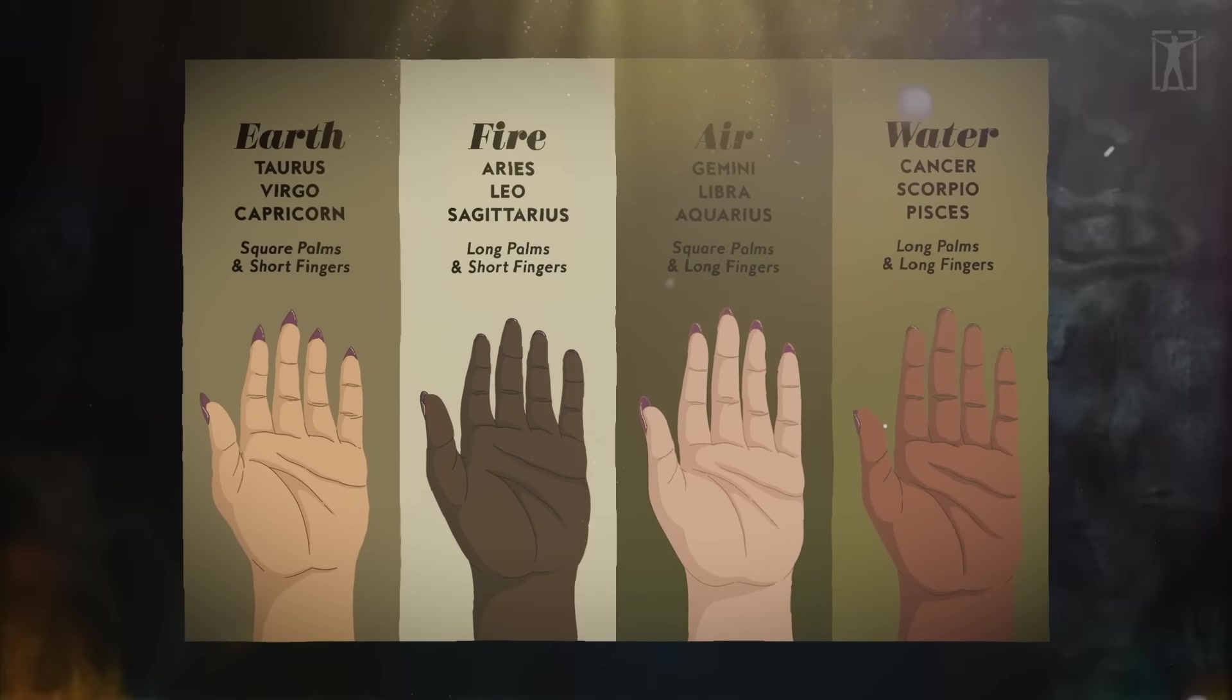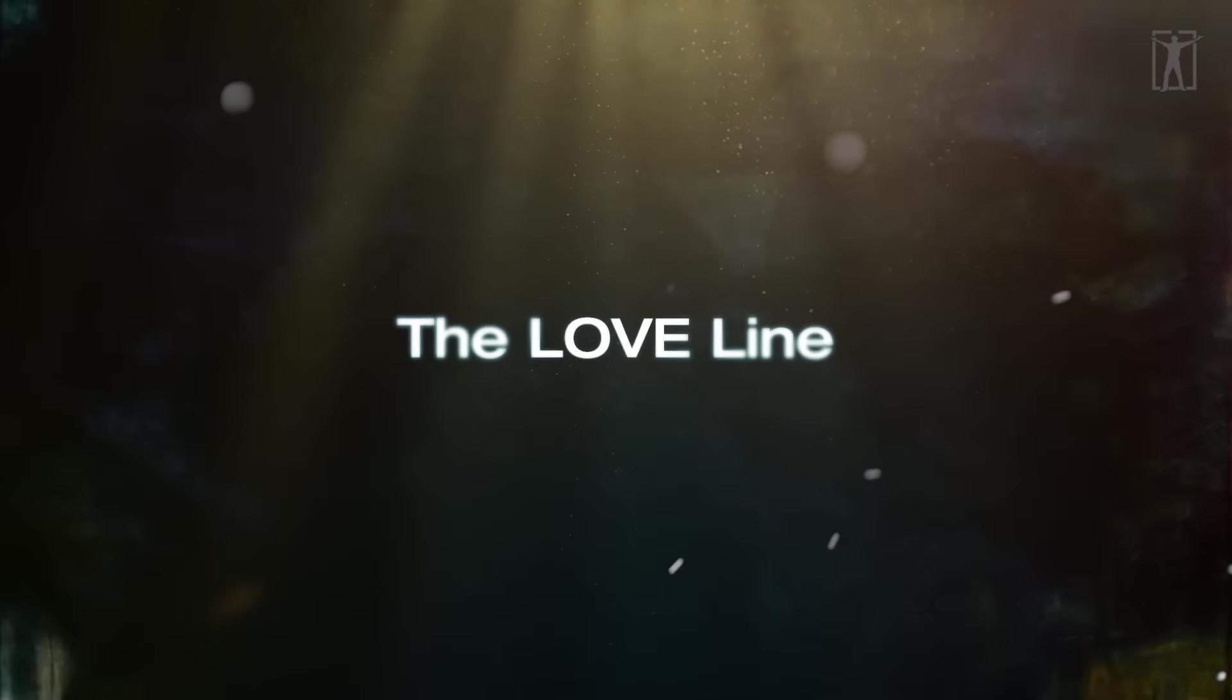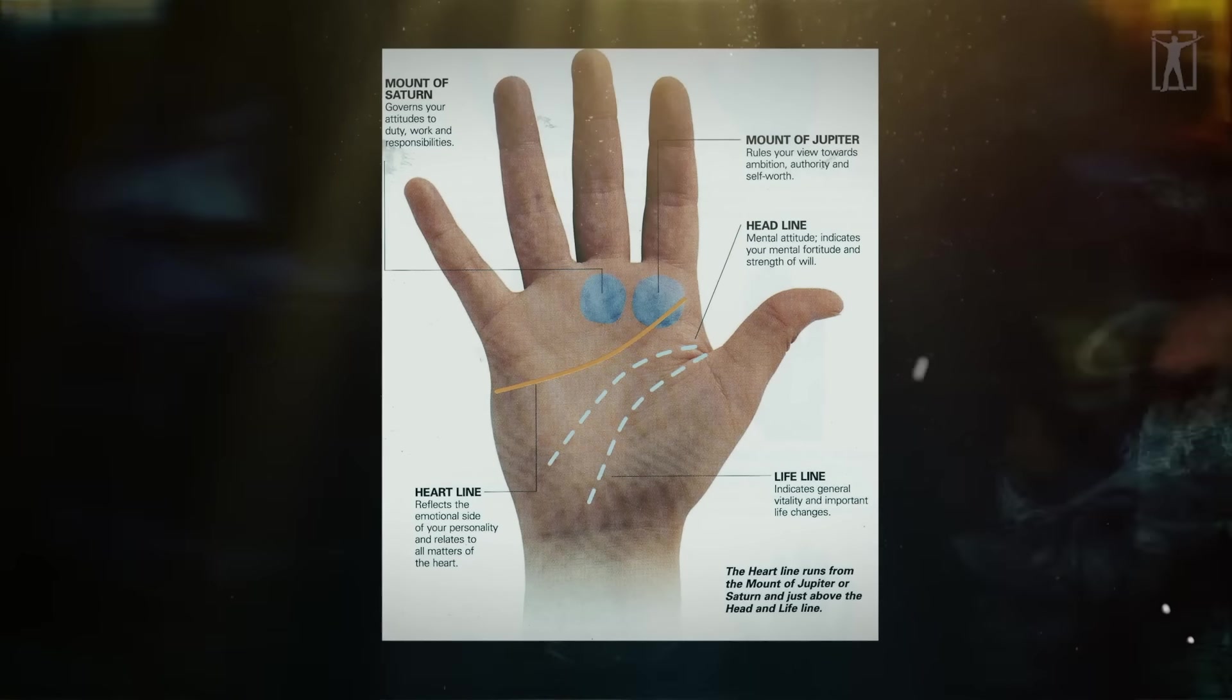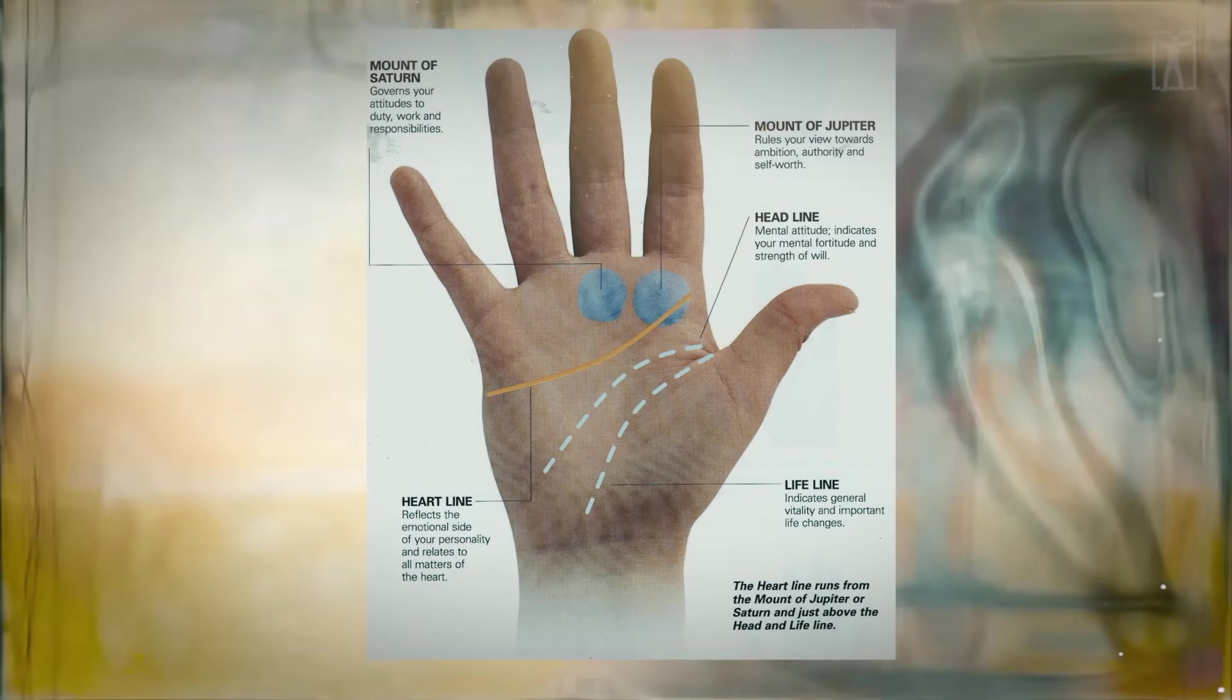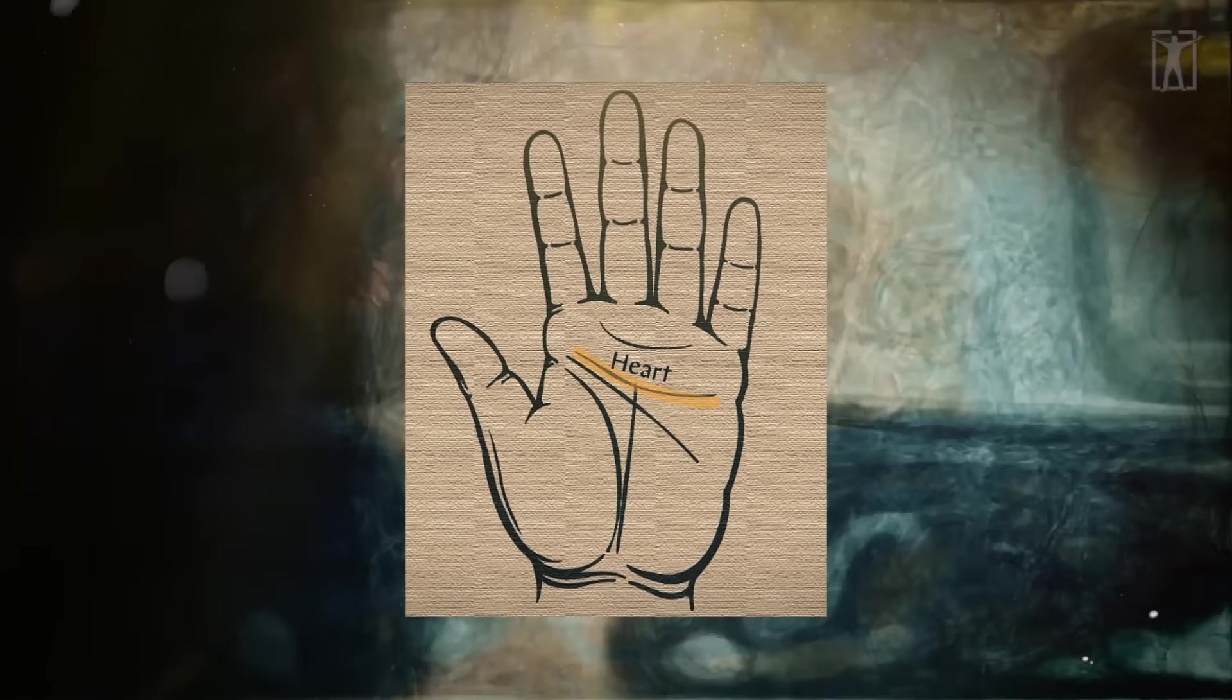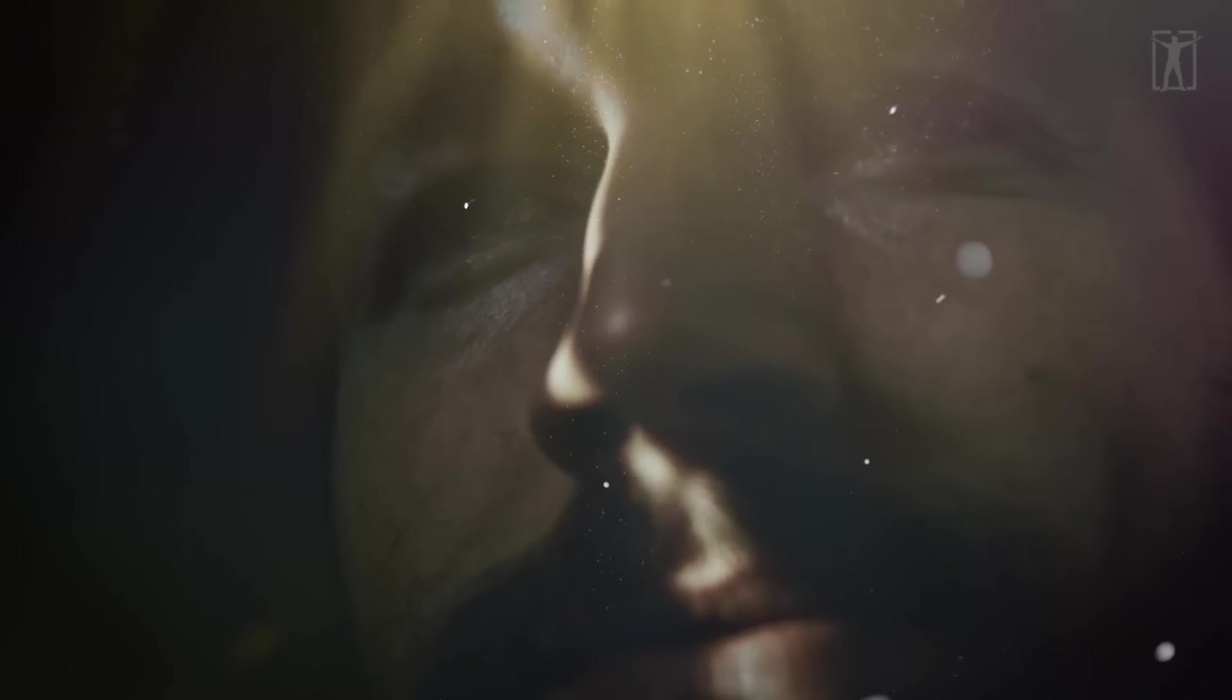Earth hands, fire hands, air hands, water hands. The love line, also called the heart line, starts at the edge of the palm under the little finger, crosses the palm, and ideally ends under the junction of the index and middle fingers. If the line is long and ends below the index finger, it means that the person's affection is spiritual rather than physical. If the line is short and ends under the middle finger, then it's vice versa.